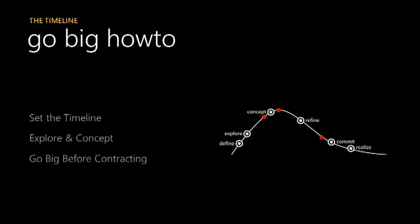So how to go big. Set a timeline. Explore in concept. So as long as you have a timeline to work within, you'll know when to stop that sort of going big piece of it. And go big before you contract and sort of pull the different pieces in.